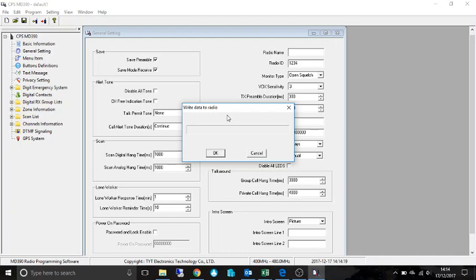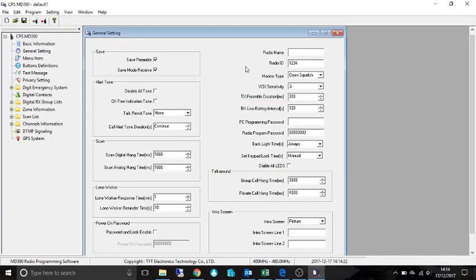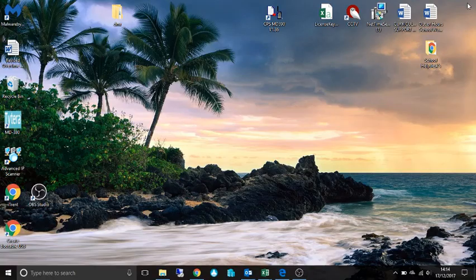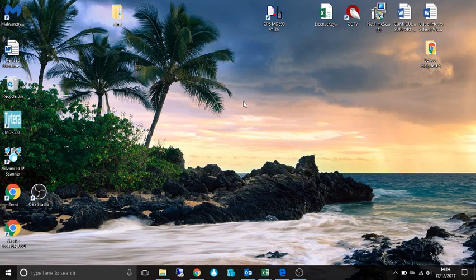I won't do it because obviously I've already got it all in. So that's all your code plugs up on your radio. You can close that down.